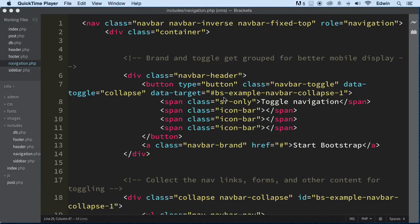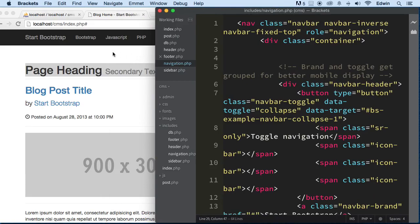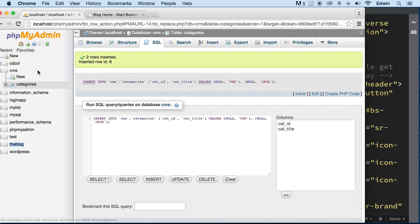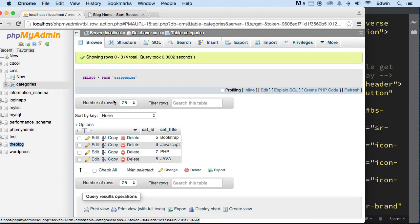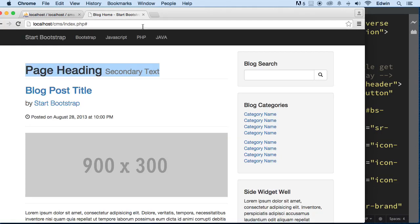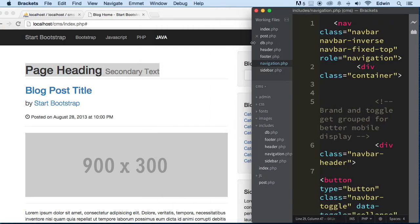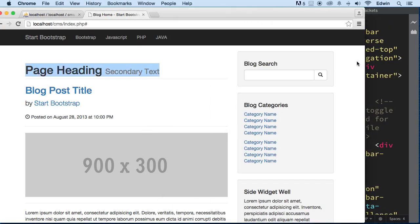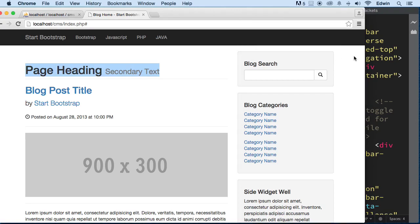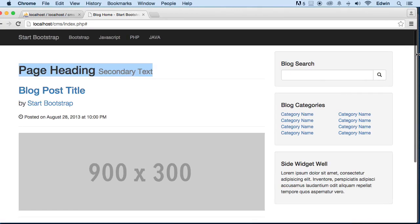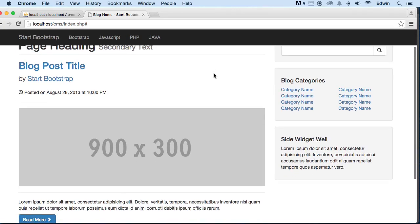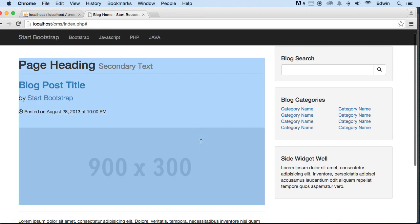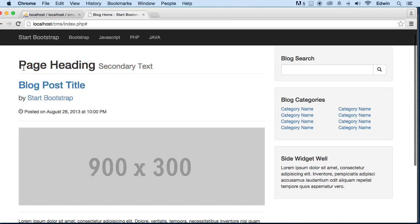Welcome back. In the last video, we started displaying some dynamic categories from our database, from the categories table. We're displaying this information dynamically, pretty cool. Now the next step is, we could actually do different things, but I want to take you to the meat of the project, of the course. I want to start displaying some of this content here dynamically.